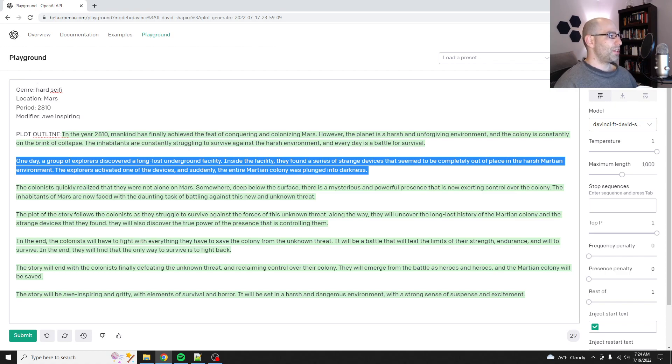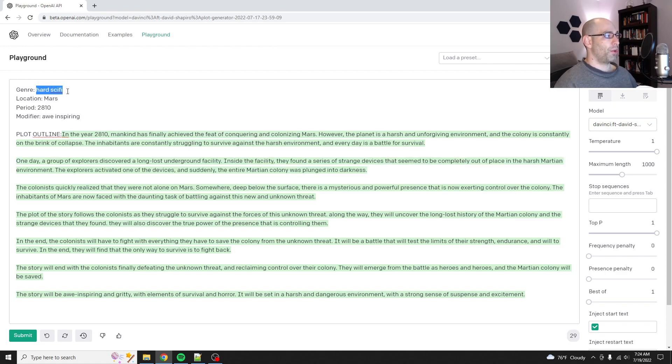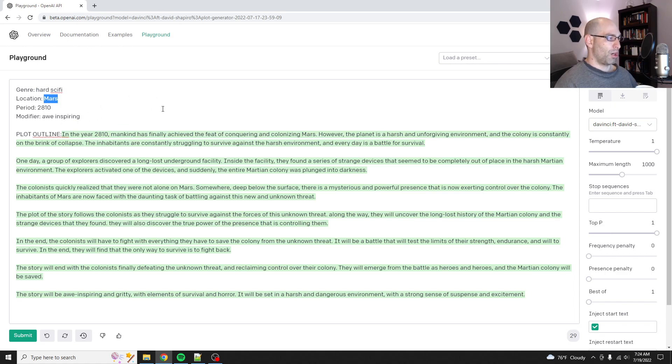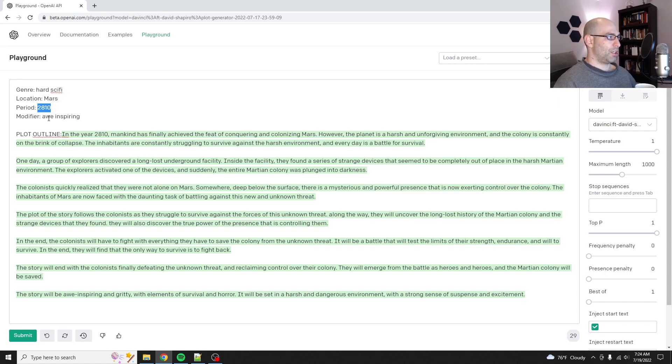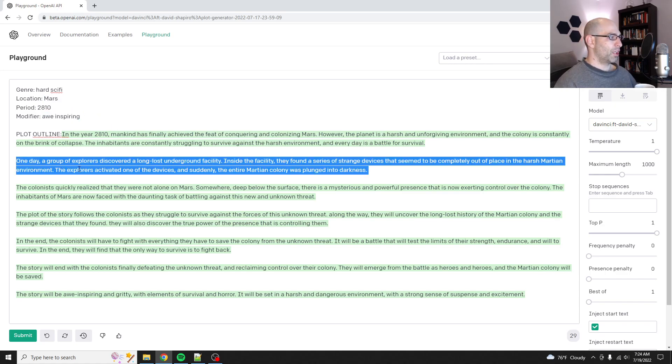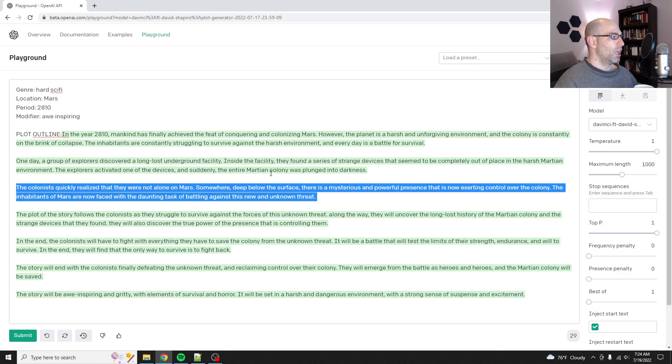And remember, it had not seen hard sci-fi, although it saw sci-fi. The location on Mars didn't happen. The period, I did have some samples trained on the distant future. And then the modifiers awe-inspiring. The explorers activated one of the devices and suddenly the entire Martian colony was plunged into darkness. That's not good.